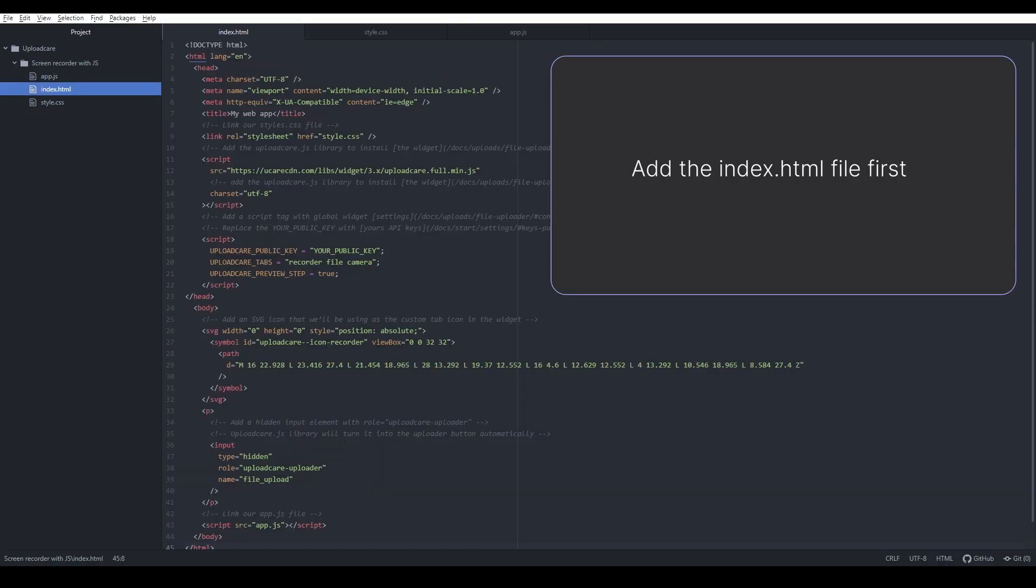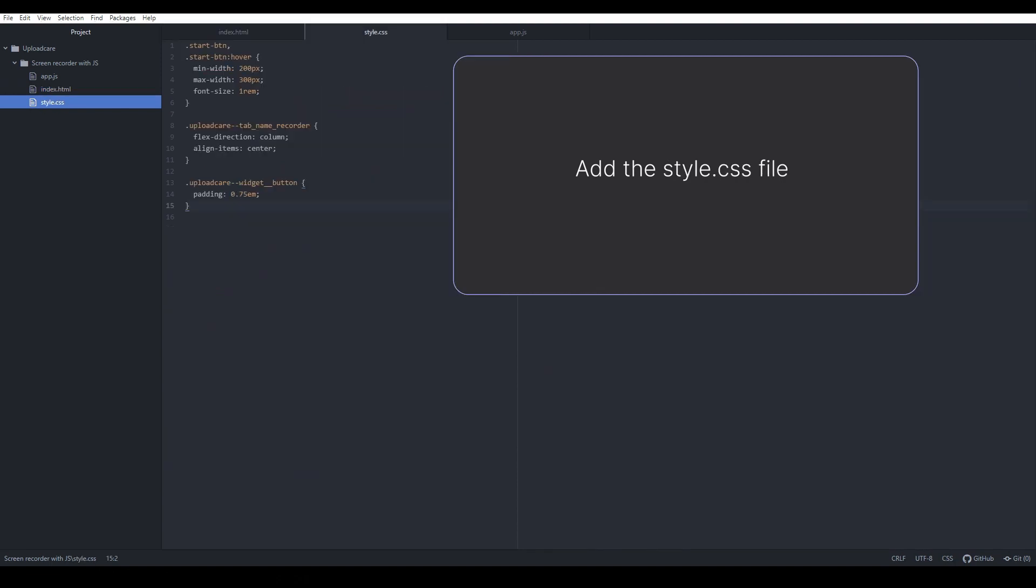Set up the index.html file first. Then set up the style.css file. We'll be adding some additional UI elements to our custom tab, and the CSS above is all about positioning and styling them.